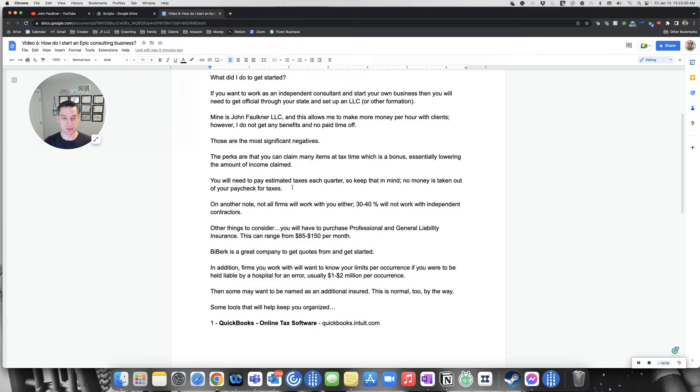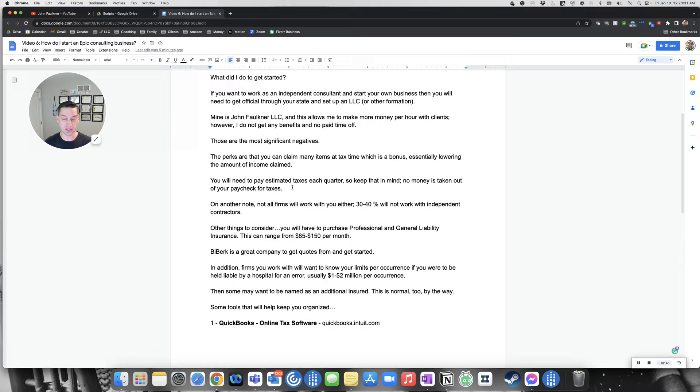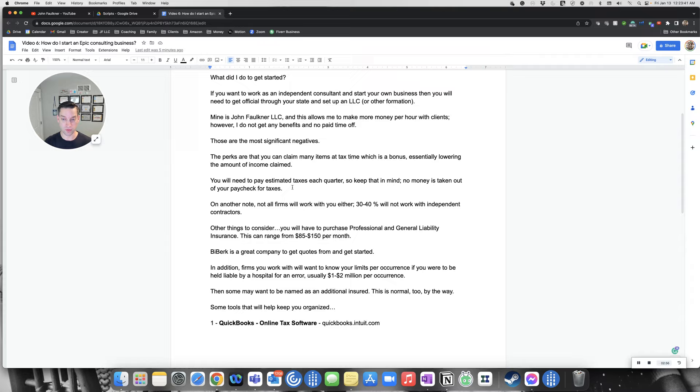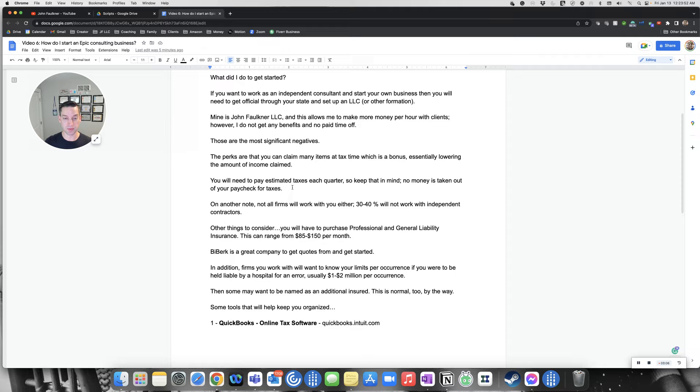You need to keep in mind that around tax time, you're paying estimated taxes each quarter. So you need to plan ahead and definitely get a CPA. That's another recommendation. Make sure that you're paying the taxes every quarter, every three to four months, because no money is taken out in your paychecks. You're going to think you're making all this money, but if you're not paying the taxes, you're in a heap of trouble. Get a really good CPA that has worked with consultants before, that has worked with independent contractors.